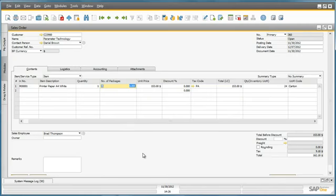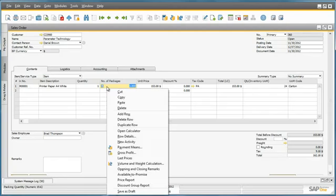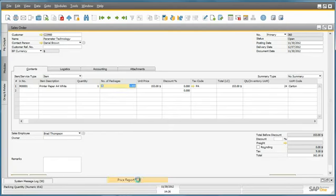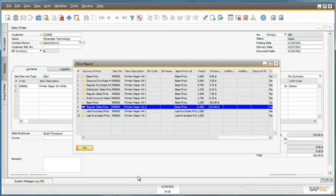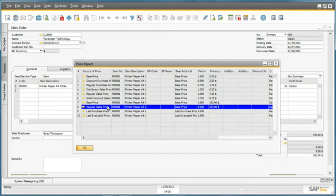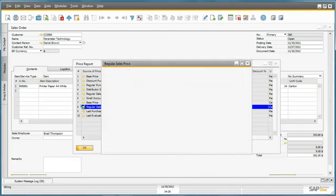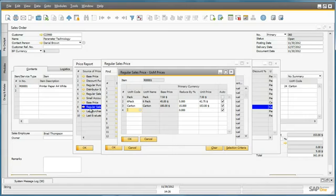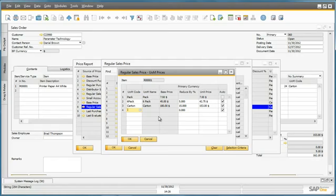To also ensure that his customer is getting a good deal, Jason is able to check if any discounts have already been applied to this item for this particular unit of measure. To do this, we can simply right click on the row, select price report, and this price is based on the regular sales price list. By drilling down into the price list, Jason can see that a number of discounts have been defined for the different unit of measure prices for this item within the regular sales price list.